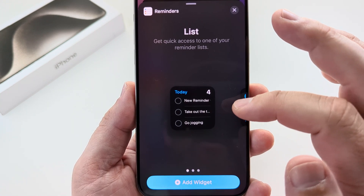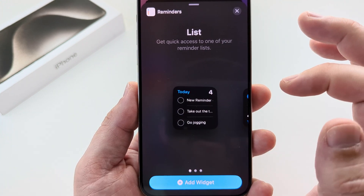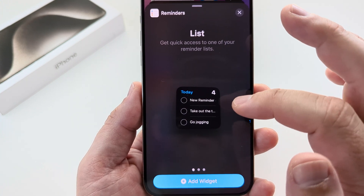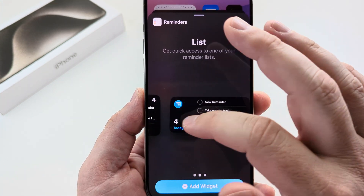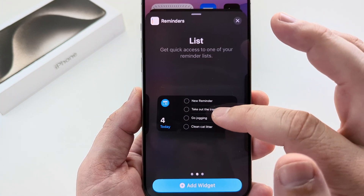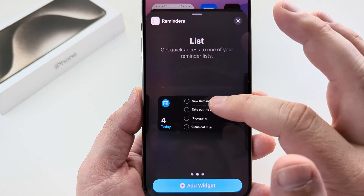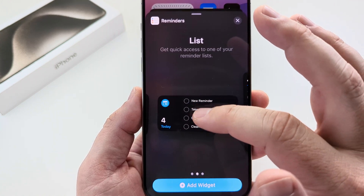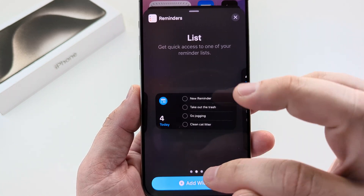Then you have the option for the size of the widget. Go ahead and scroll to the left so you can get a larger widget. I like this one because it has four of your latest reminders for the day on it.